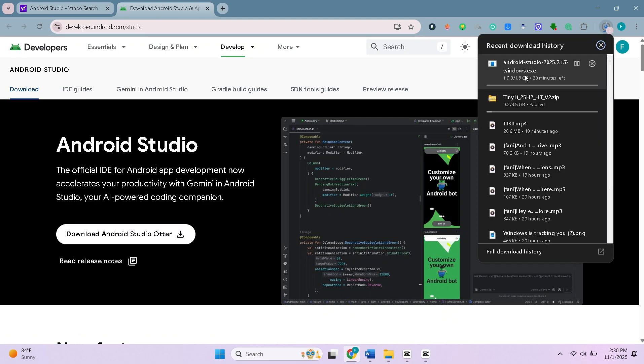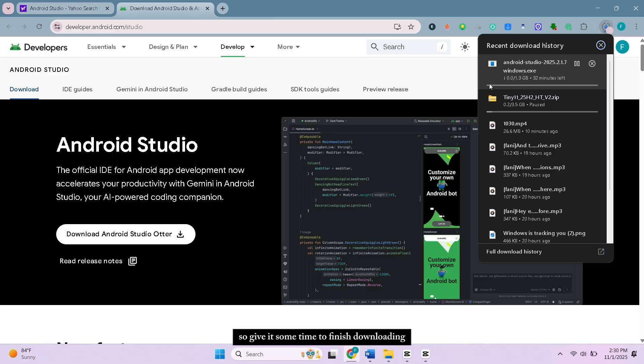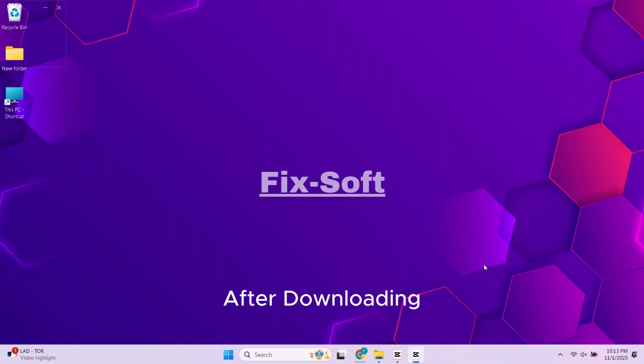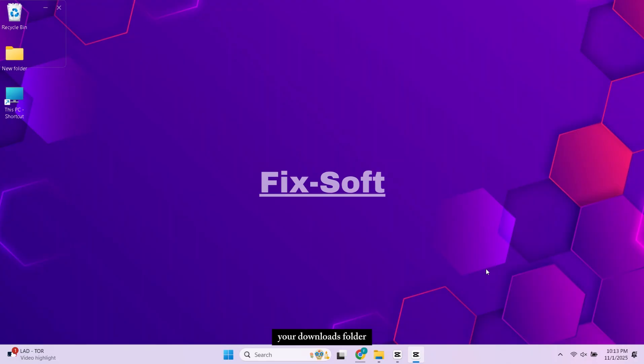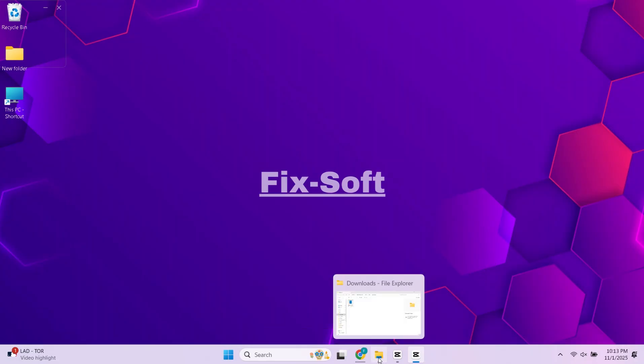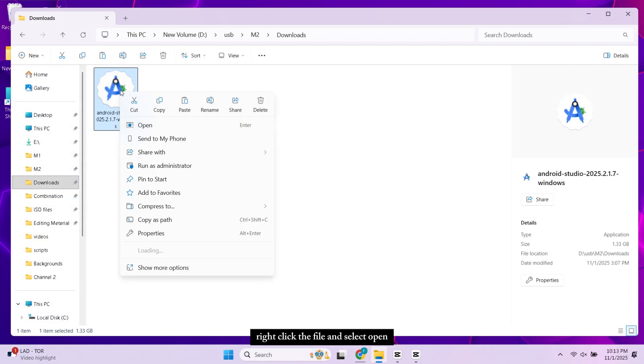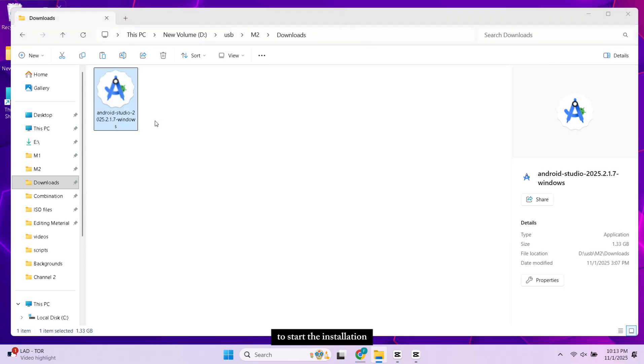The setup file is about 1GB so give it some time to finish downloading. Once it's downloaded, open your Downloads folder. Right-click the file and select Open to start the installation.